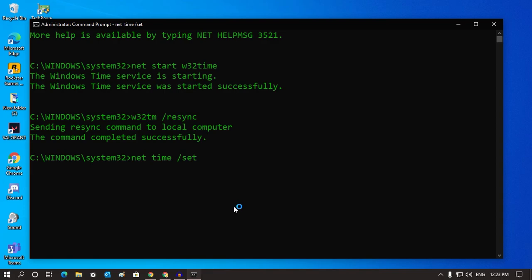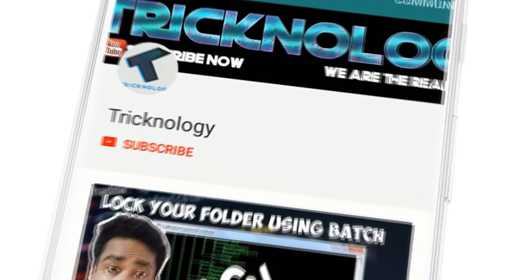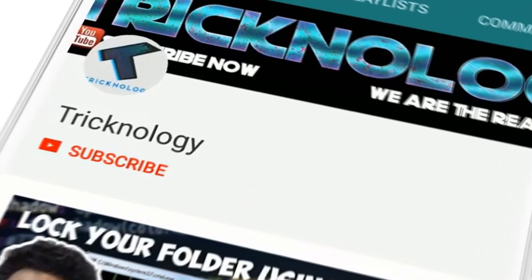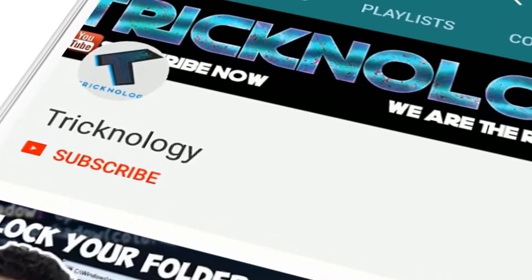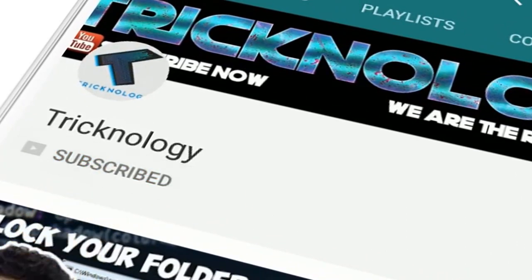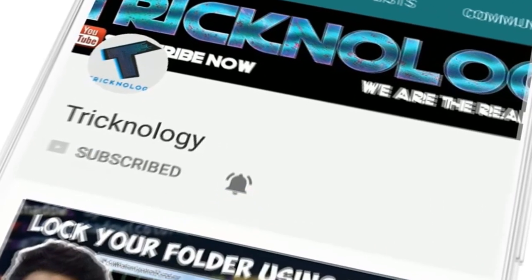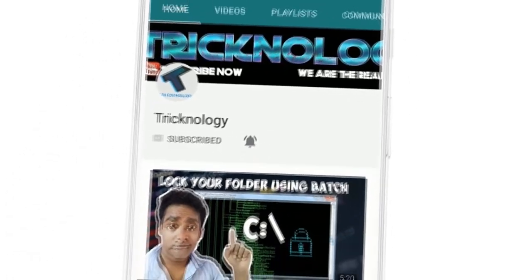So now it will fix your problem. I hope this small video will really help you. Please don't forget to click on the subscribe button, like button, and share button. If you have any questions, then comment down below. I will see you guys in the next video. Take care.